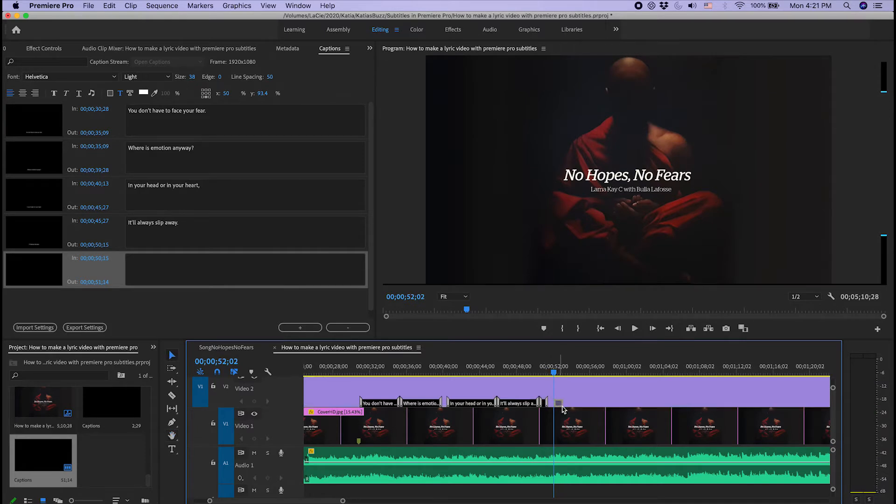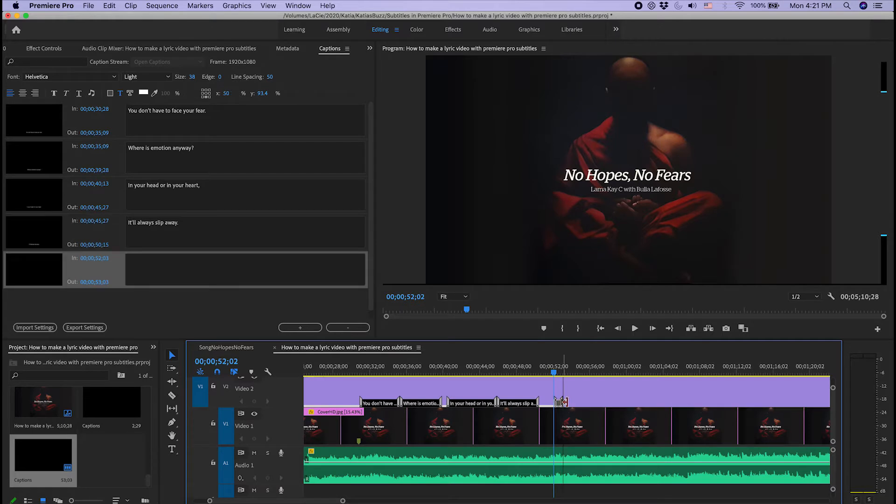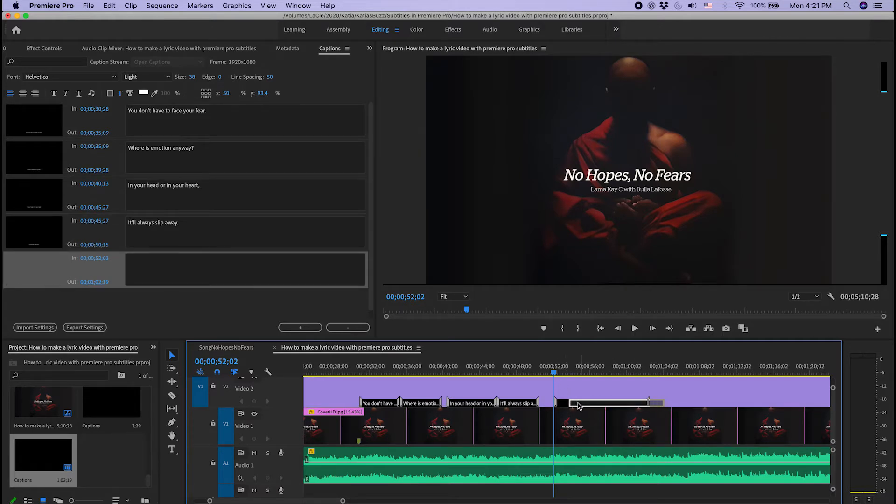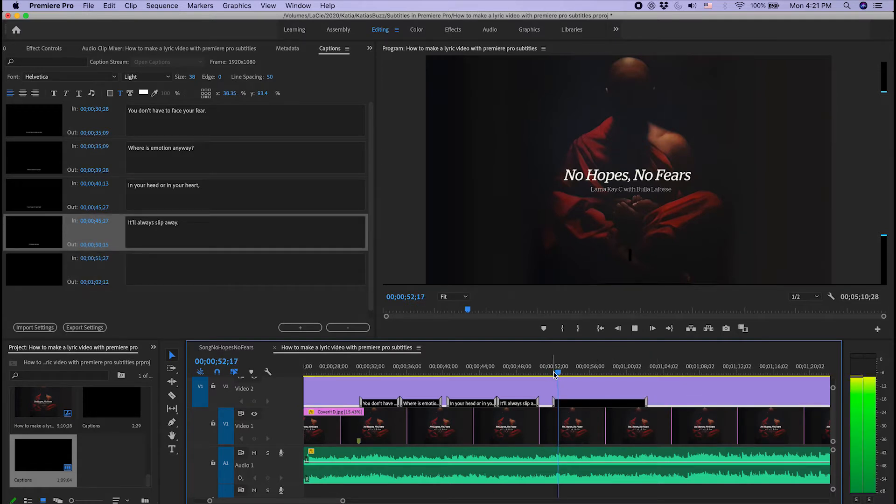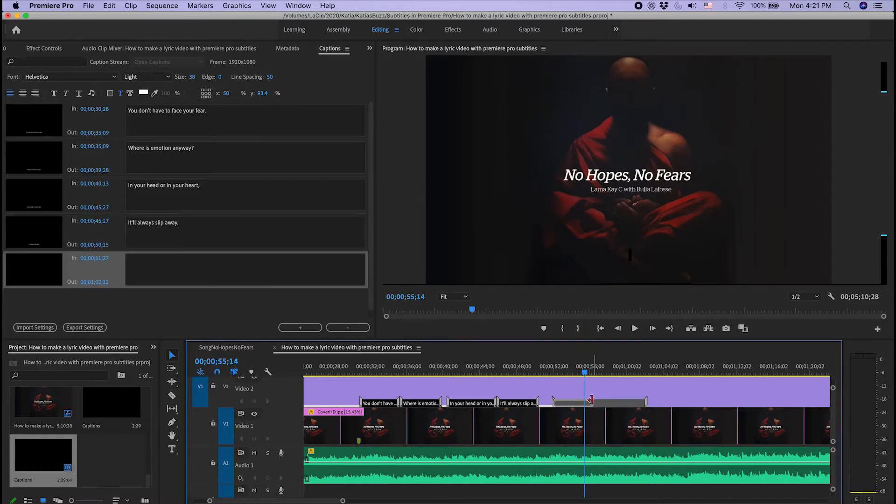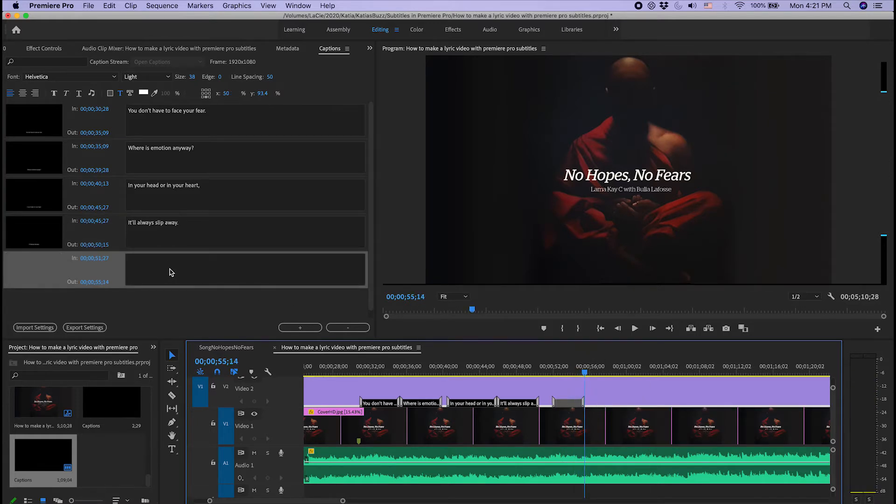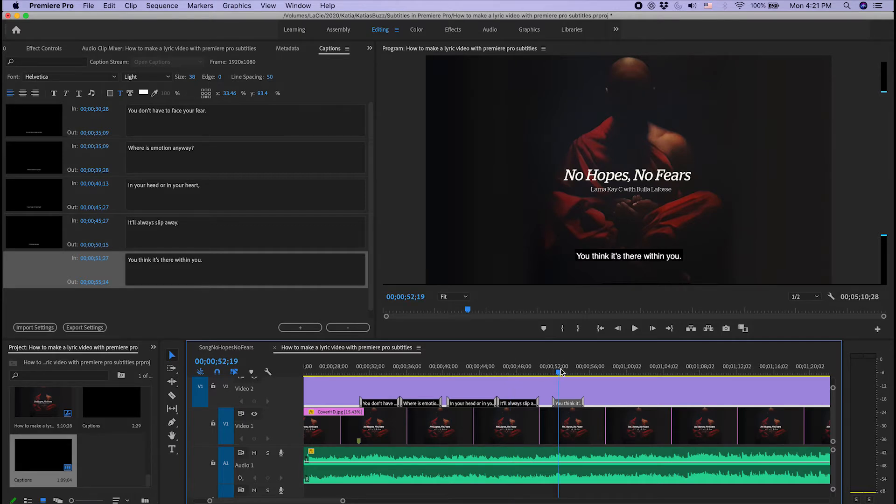You can grab the caption and bring it anywhere you want on the timeline if you want to move it in a different location. I'm not going to go down the line and do the whole song because I've already produced this video, but now you get an idea of how quickly you go down the lyrics of the song and you layer them.